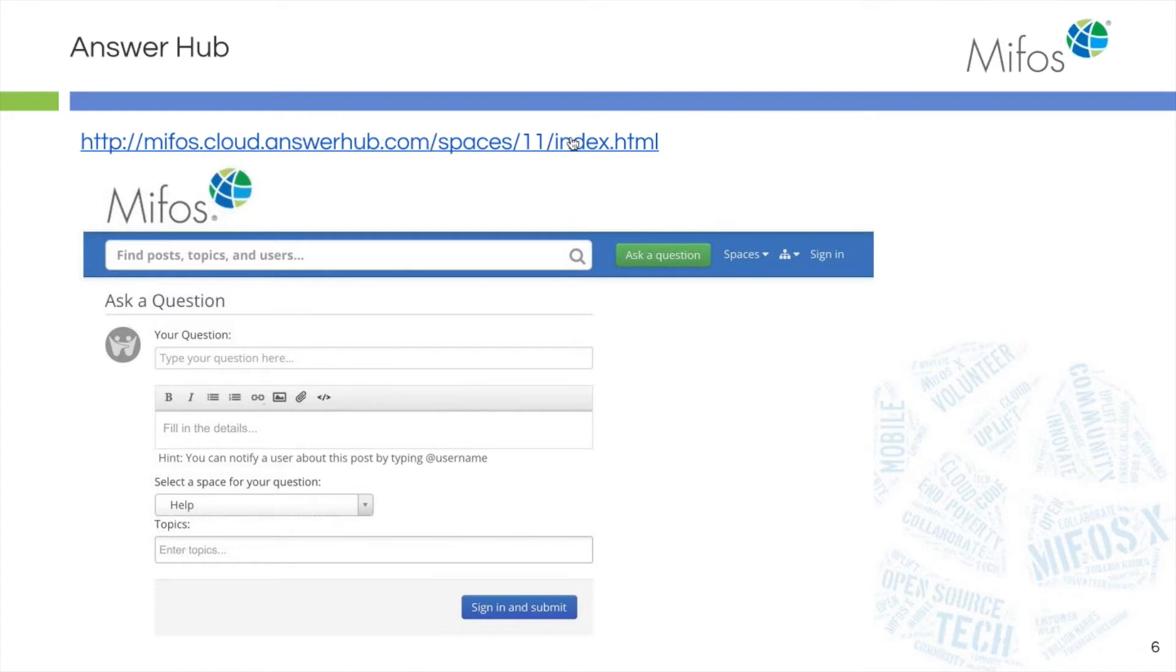So the answer hub is a great resource for you as you're setting up your system, adding new products, and adding new features.